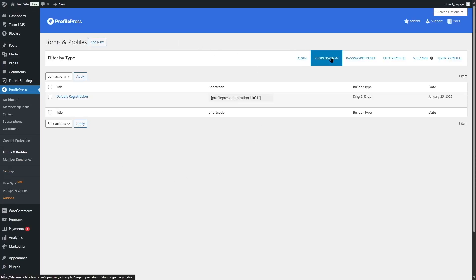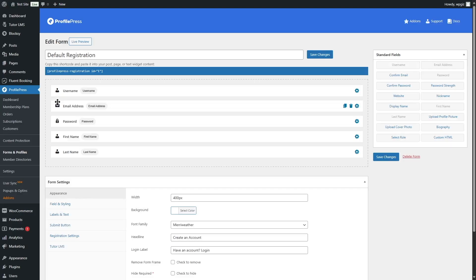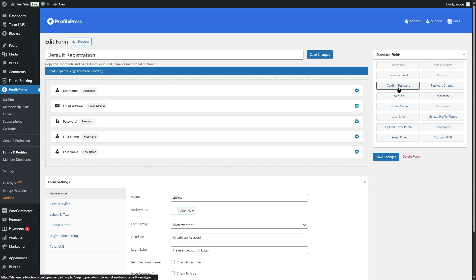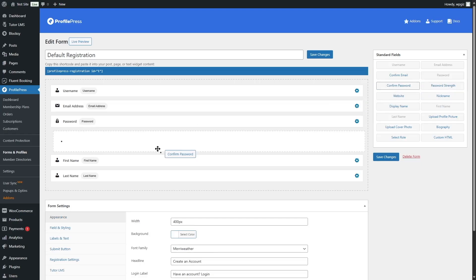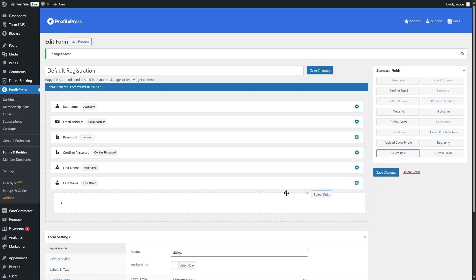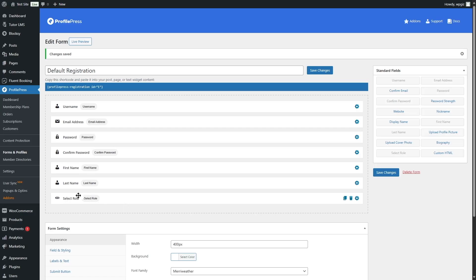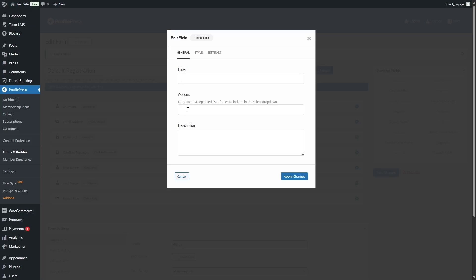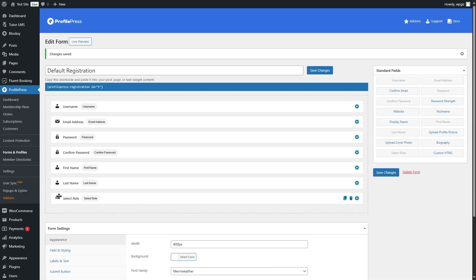Looking at the default registration form, you can see it's a form builder where you simply drag and drop elements. We have username, email address, password, first name, and last name. To add a field, grab it and drop it anywhere in the form. We can also add a roles field so users can select their role during registration.